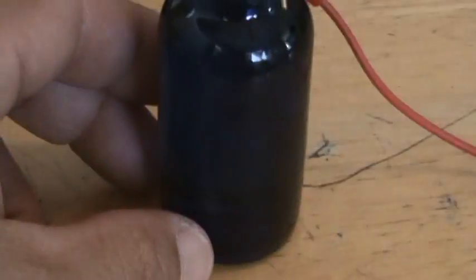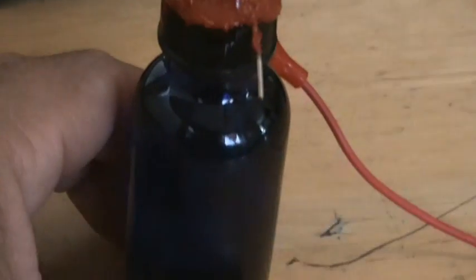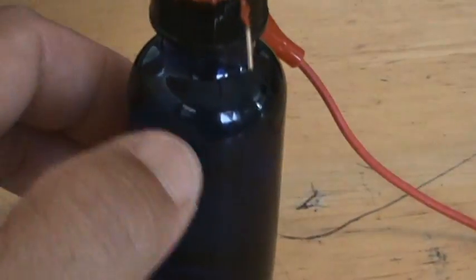Alright, this is my micro mini hydrogen generator I made. It's my second one. My first one actually blew up and shattered the bottle.